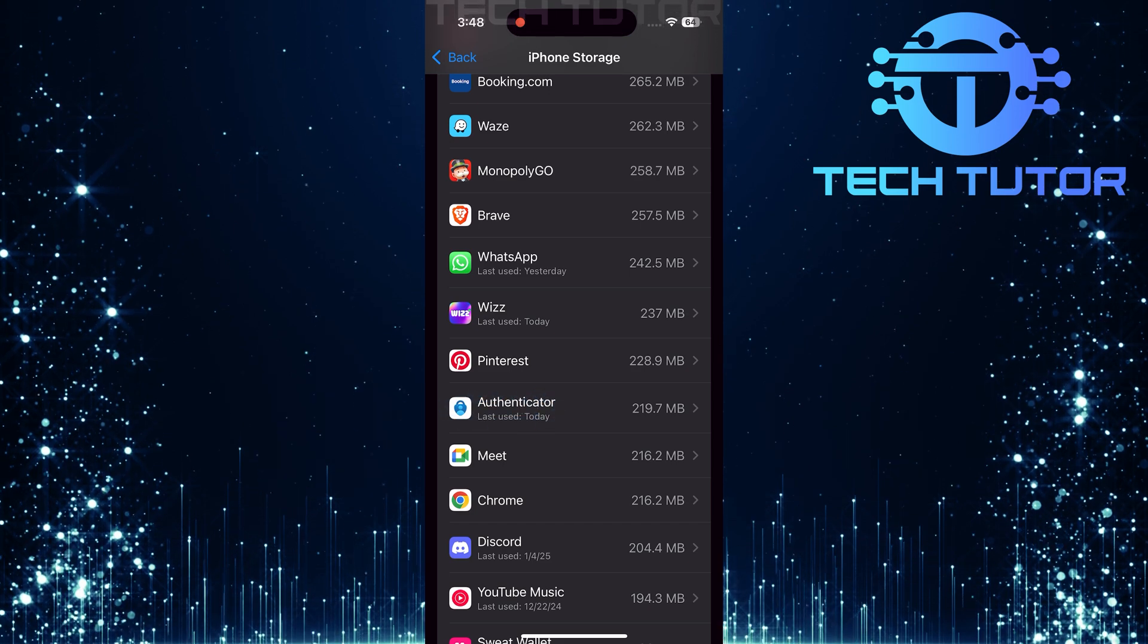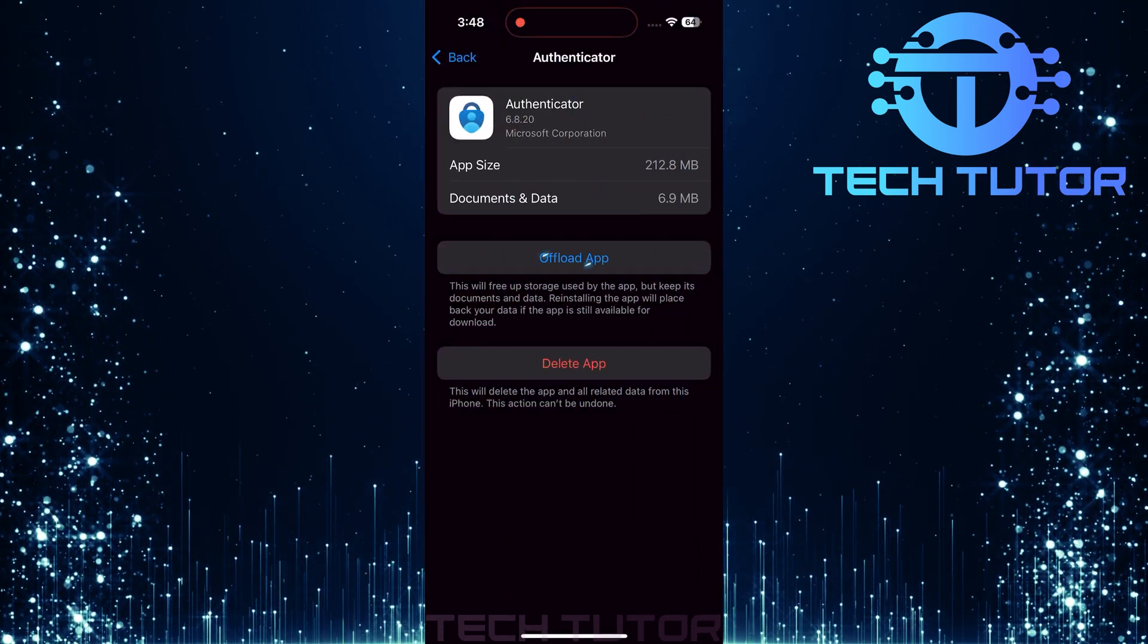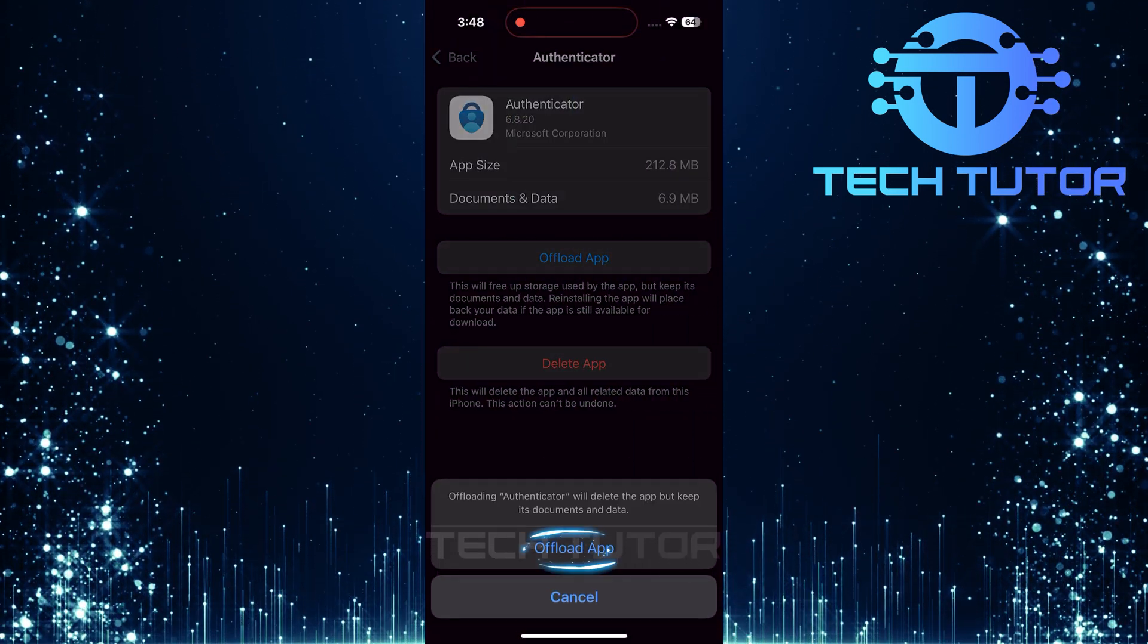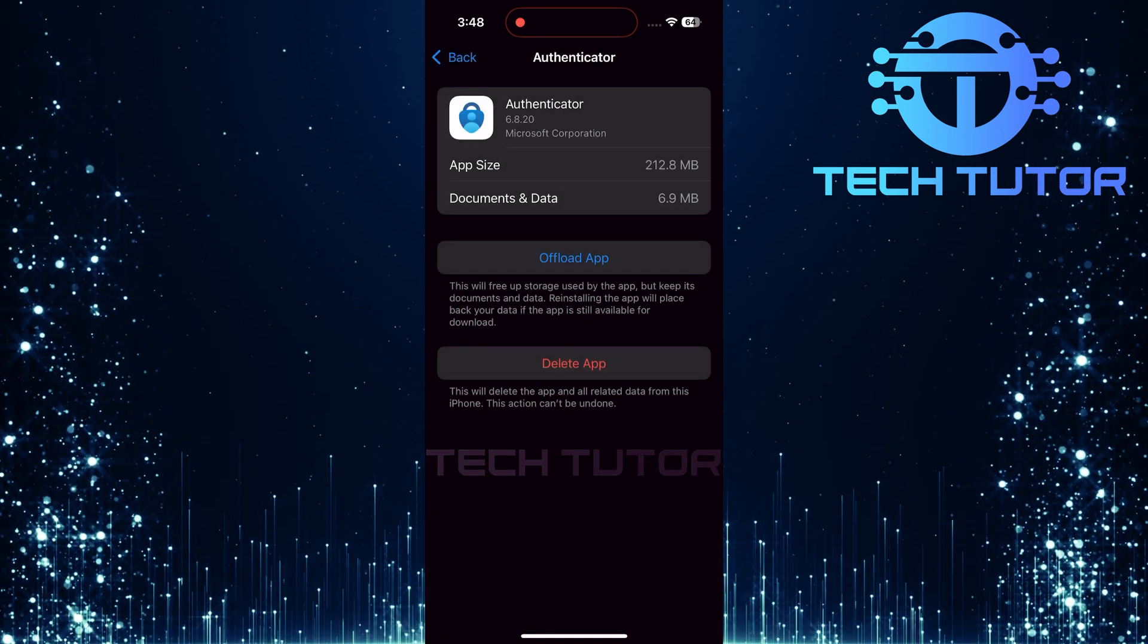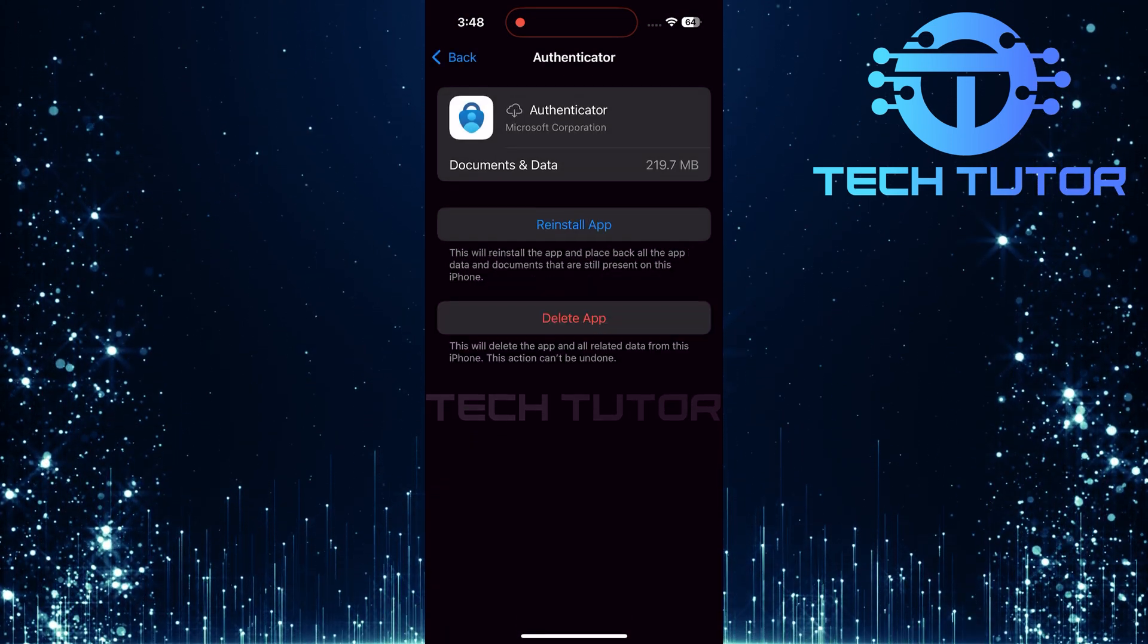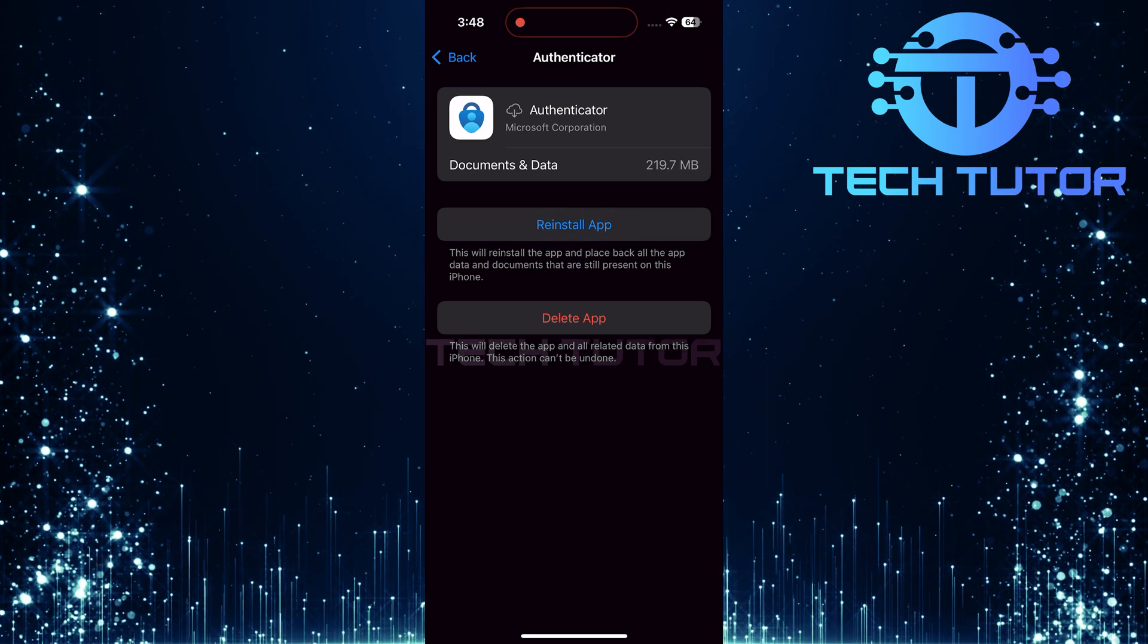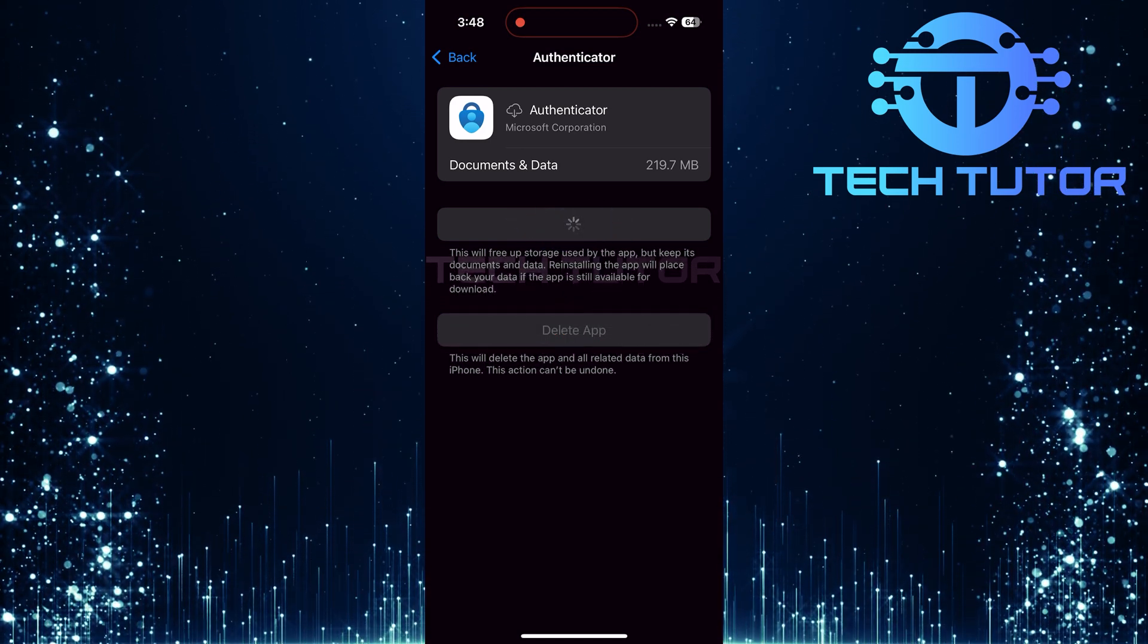Tap on it, then choose offload app. This will remove the app but keep its data intact. After offloading, tap reinstall app. Wait for it to download again from the app store.